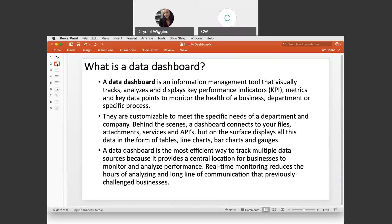Behind the scenes, a dashboard connects to your files, attachments, services, and APIs. But on the surface it displays all the data in the forms of tables, line charts, bar charts, and gauges. A data dashboard is the most efficient way to track multiple data sources because it provides a central location for businesses to monitor and analyze performance. Real-time monitoring reduces the hours of analyzing and long lines of communication that previously challenged businesses.